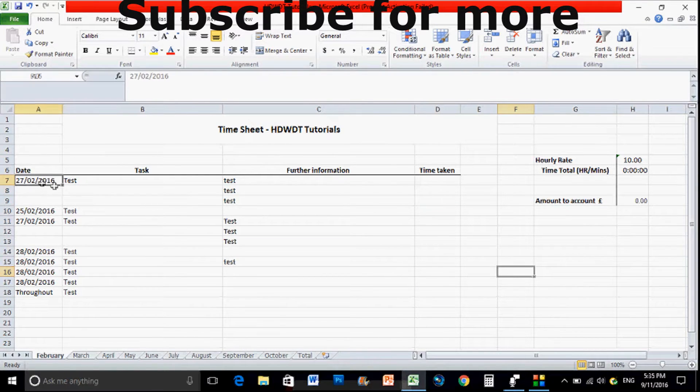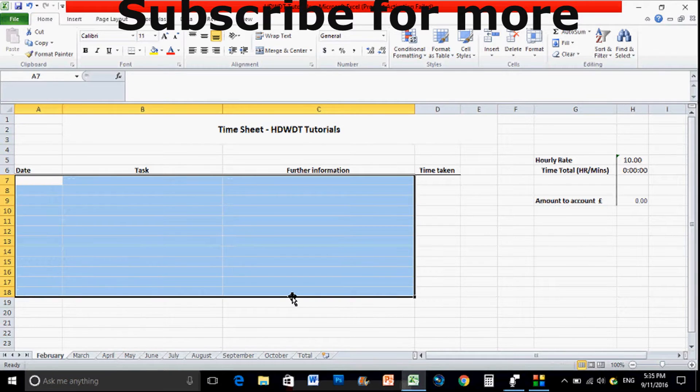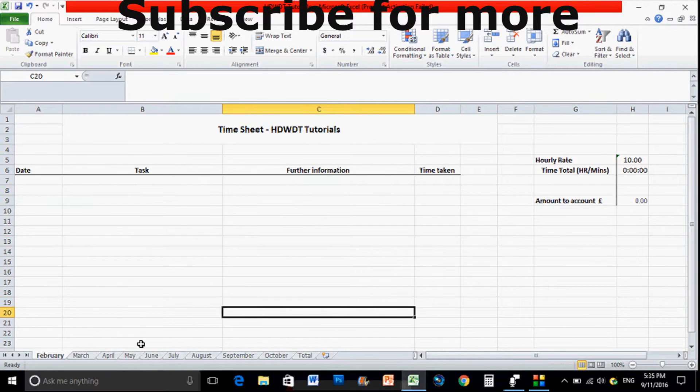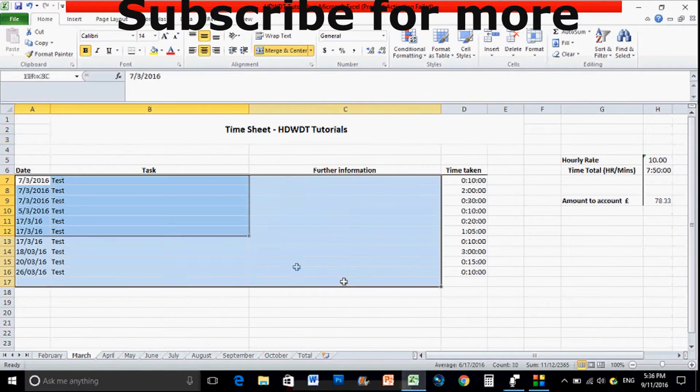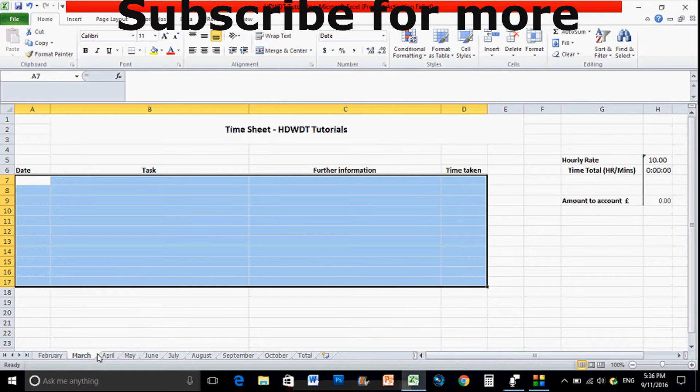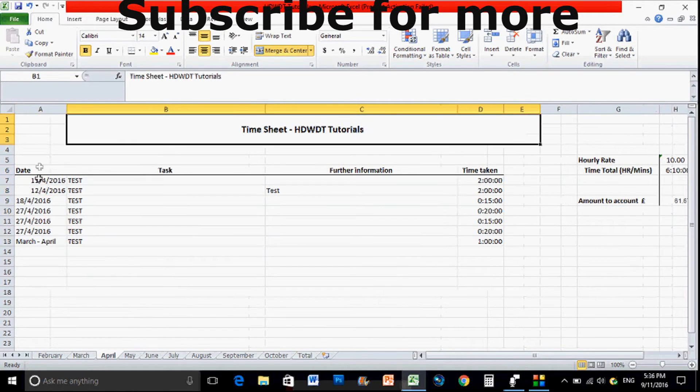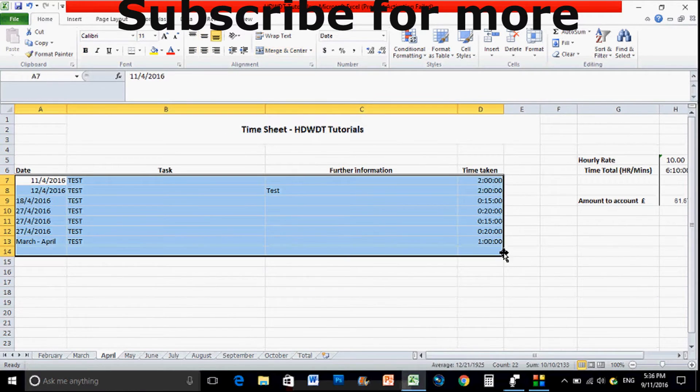And again if there are any questions put them down in the comments and I'll get back to you as soon as I can. But yeah thank you very much YouTube, again if you can subscribe, if you do have any comments let us know. But yeah thank you very much YouTube and we'll see you next time.